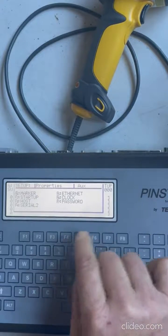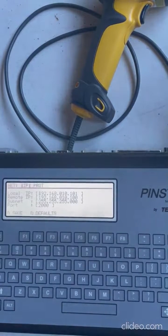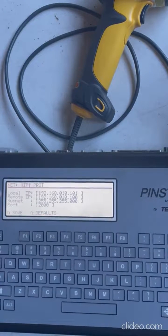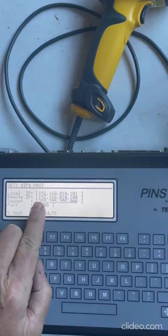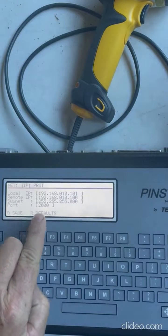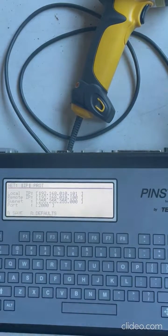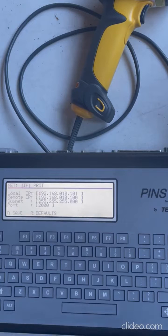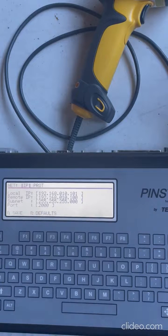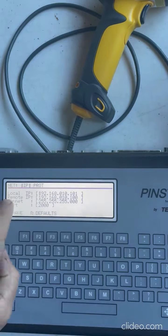What you have here is your local and your remote. So what you want to do is the remote is whatever is talking to this thing - the PLC, a computer, our software, whatever. Your local is this guy.